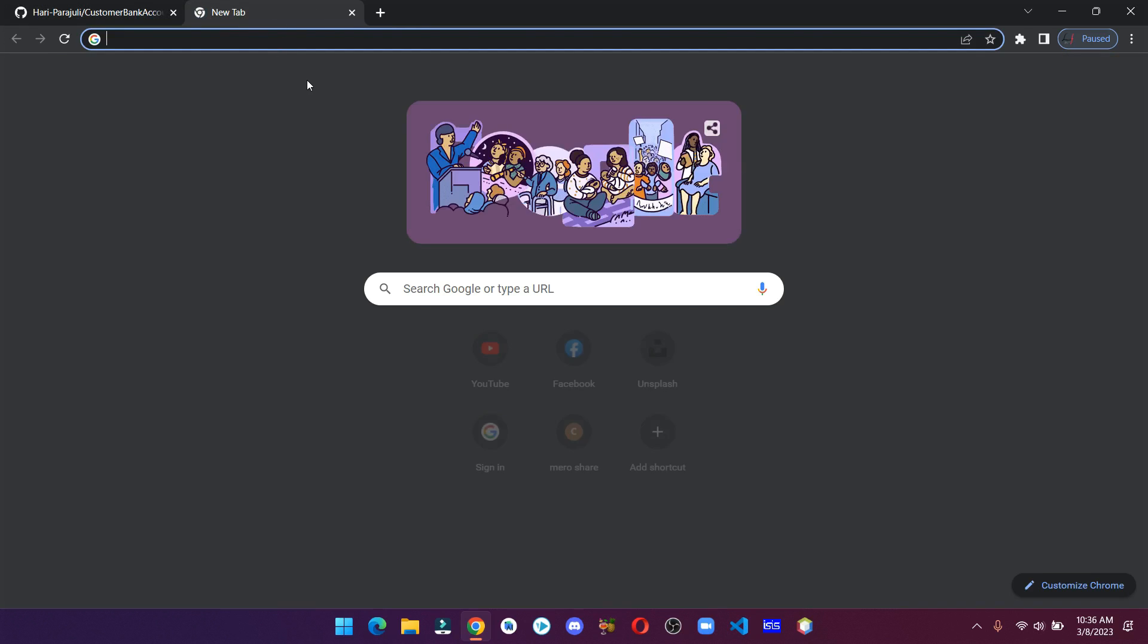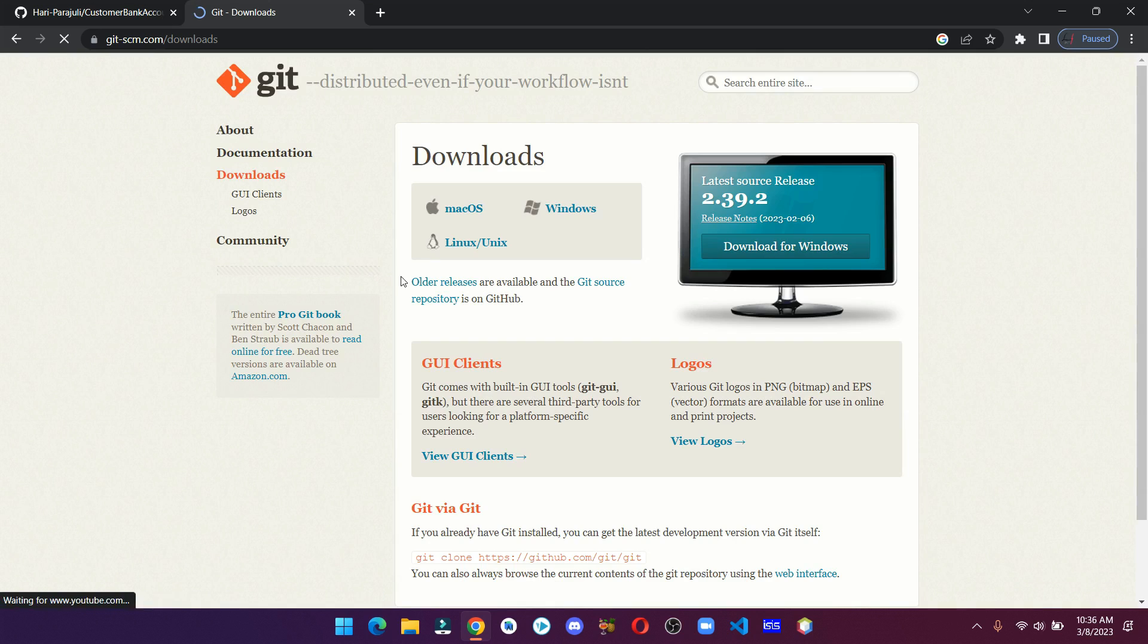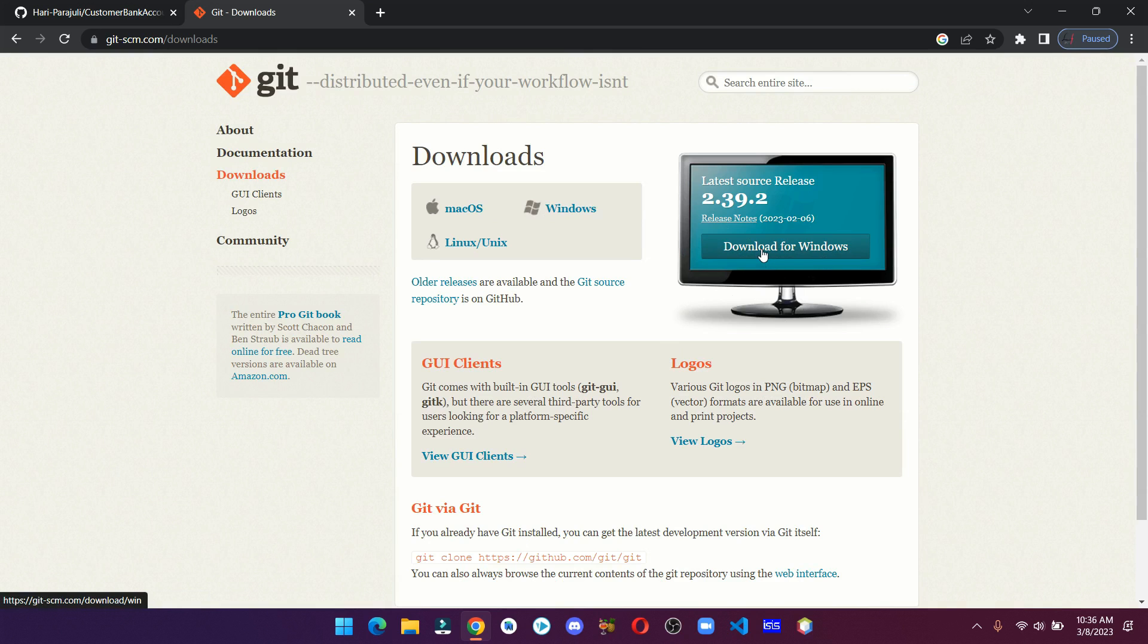If not, then you can search for git download and click on download for Windows. The installation process is pretty straightforward and I don't think you'll have a problem installing Git on your computer system.